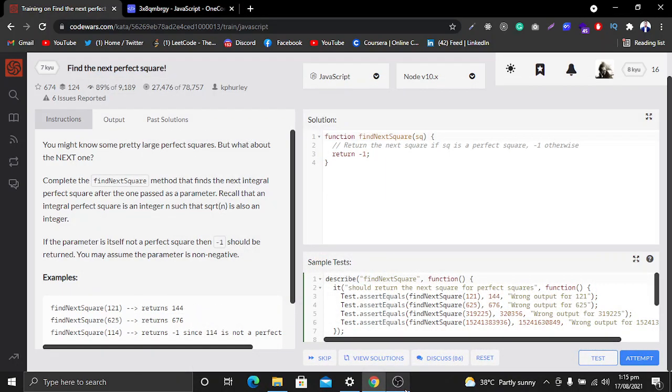Hi, what's up guys! In this video we're going to solve a CodeWars problem which is 'Find the Next Perfect Square.' This is a very beginner-friendly problem, so let's begin.